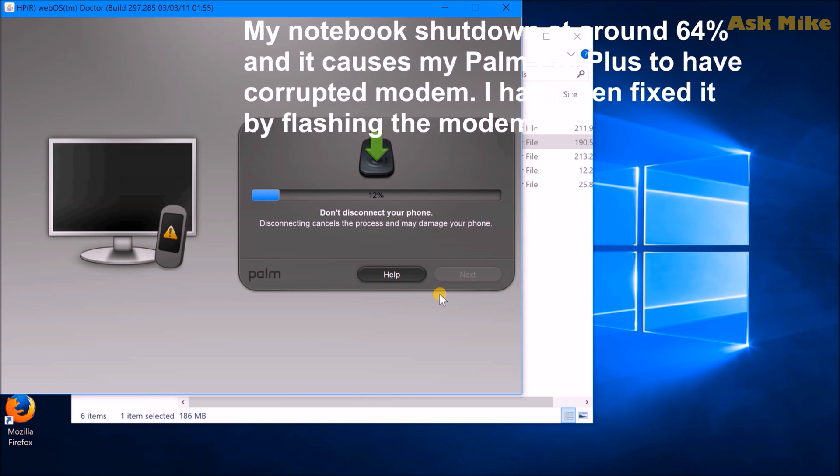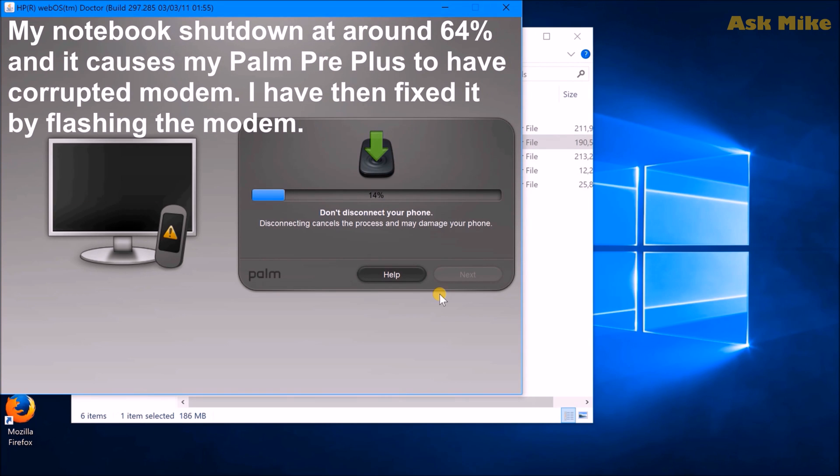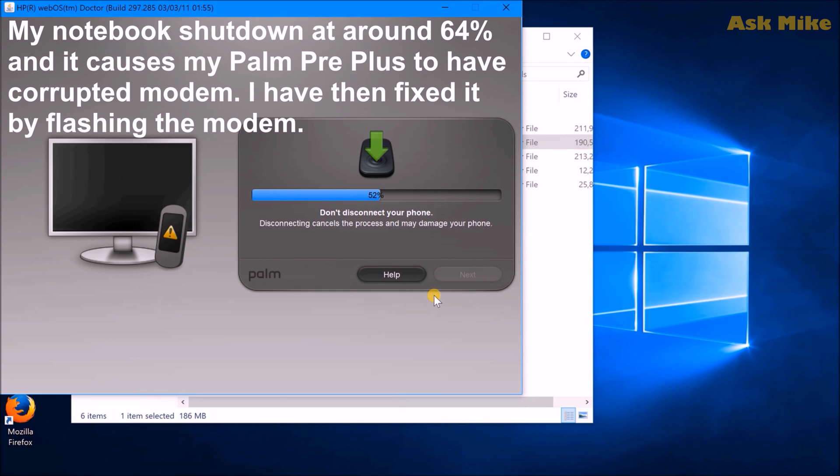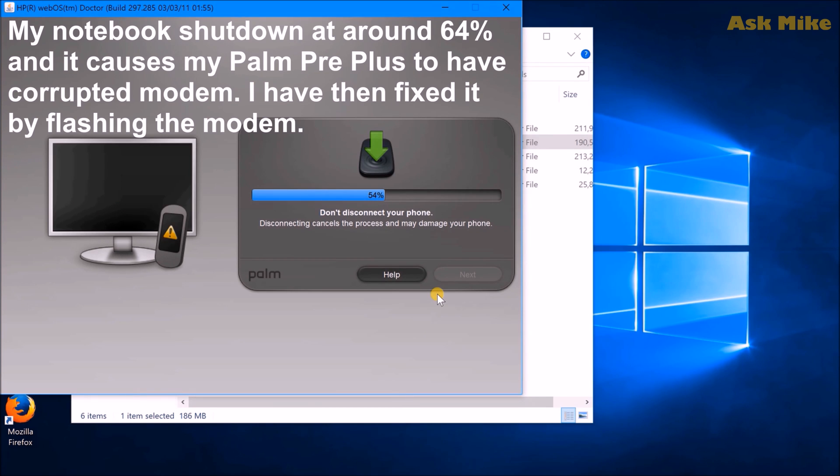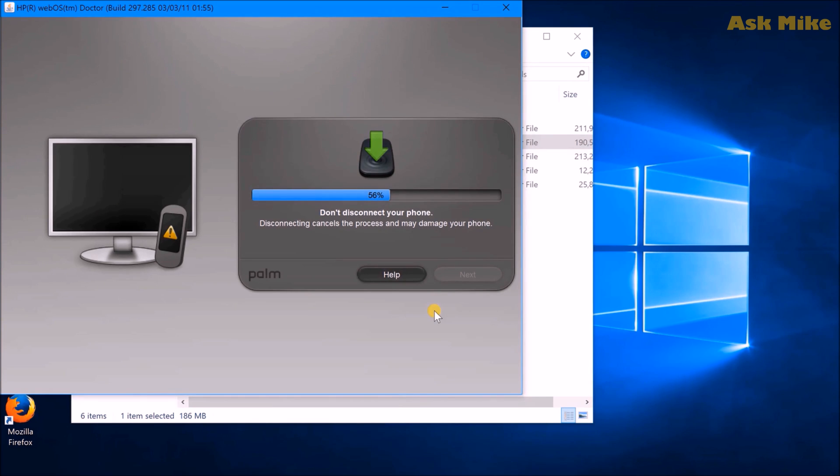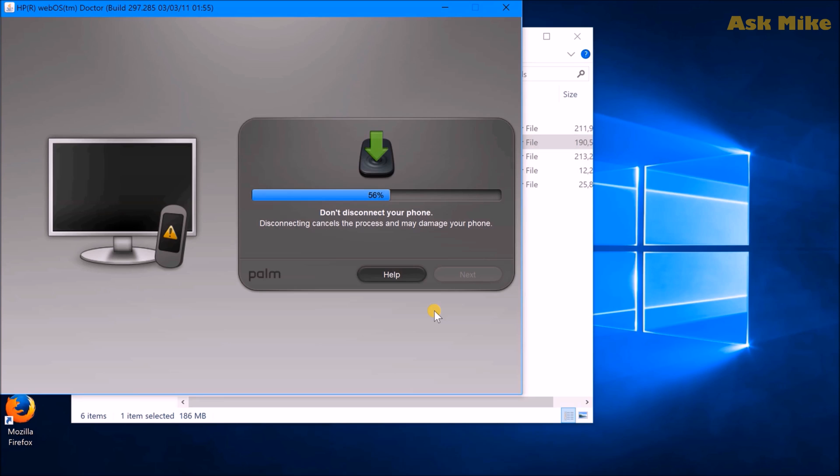Okay, so if you have an issue like mine in terms of having webOS doctor actually stops with error at 64%, so most probably you have a corrupted modem on your phone. So what I do is actually I flash and updated the modem again to the correct version and the webOS doctor just successfully finished after that. So if you do have issues with that, then you can let me know. If you want a video, I can actually make a video to show you guys how to flash the modem.